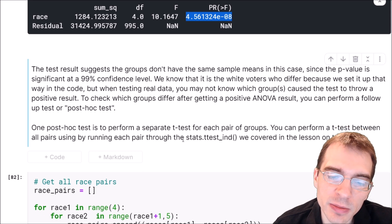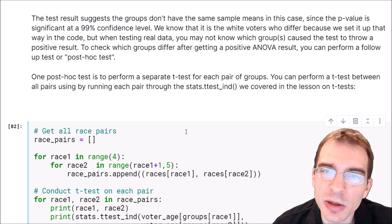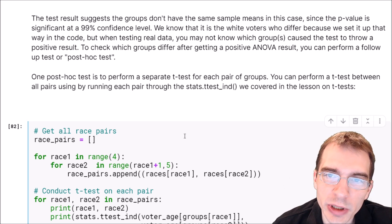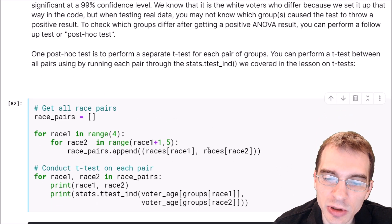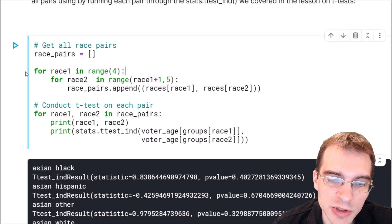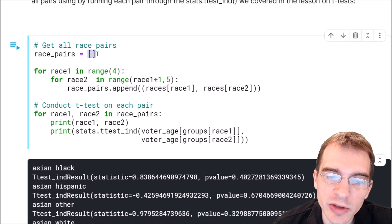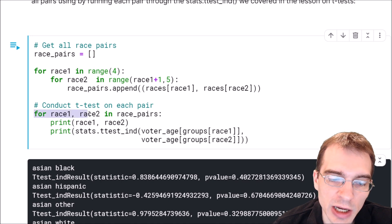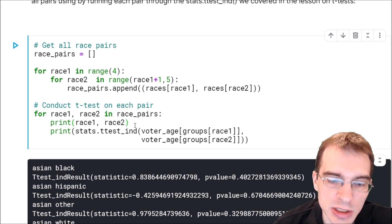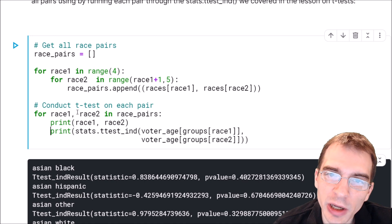One post hoc test you can do is to just run a separate t-test for every pair of groups. We could do that using the t-test we learned about a couple lessons ago and running a for loop against all of the pairs. I've written some loops here that will allow us to go through and do a t-test on all the pairs. The first for loop gathers up all the different pairs and saves them in a list. Then we have a second for loop that does the actual tests — for each pair, race one and race two, in this race pairs list, we will run a t-test using stats.ttest_ind, and print the results.